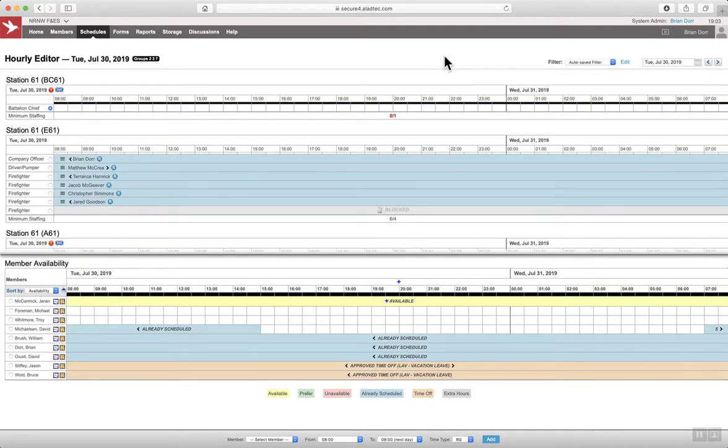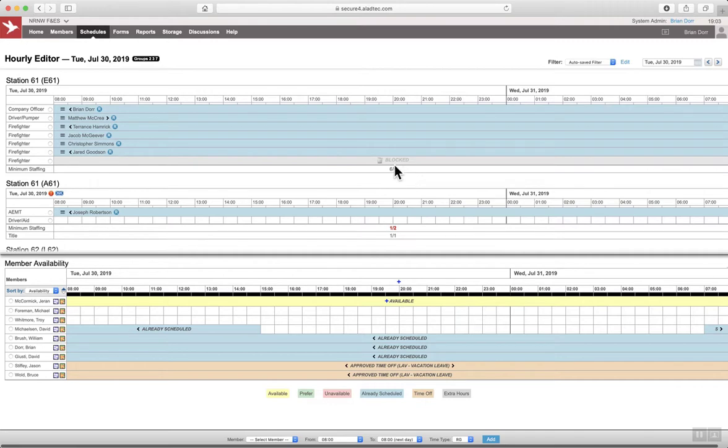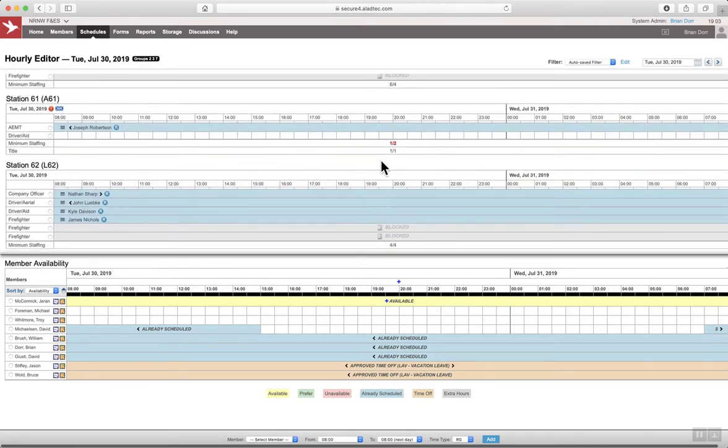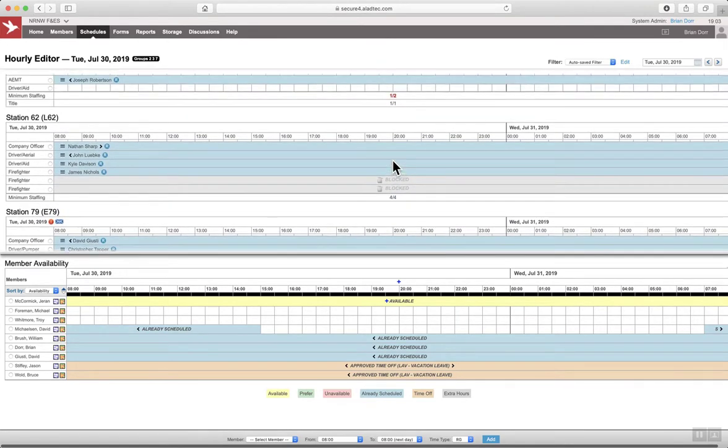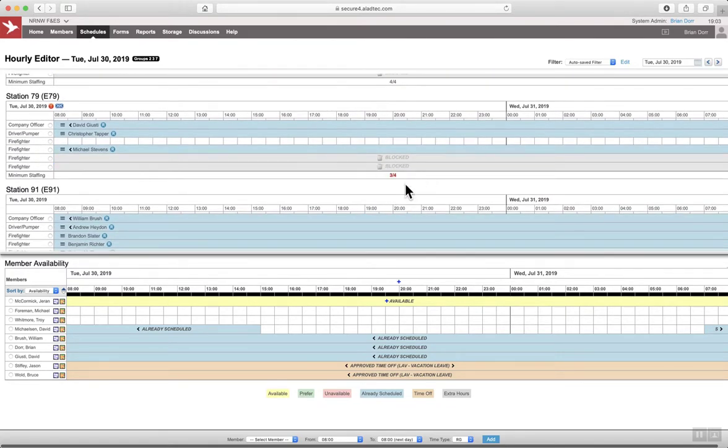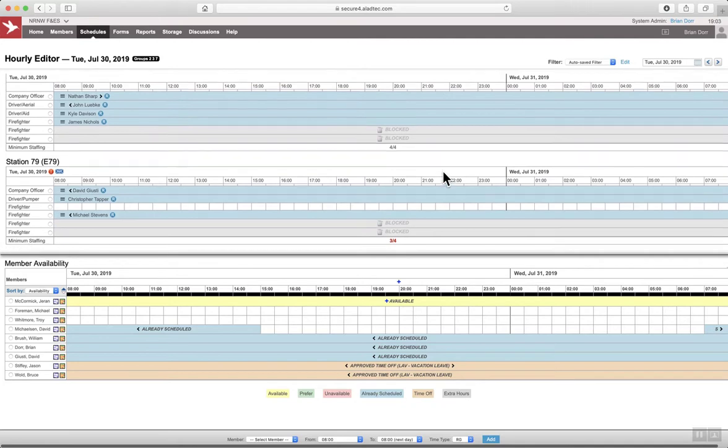So we're going to go to July 30th. You can see the battalion chief position is 0 of 1, or 6 of 4 on engine 61, 1 of 2, 8, 61. We're even here at ladder 6, 2. We're short 1 at 79, and we're plus 1 at station 91.